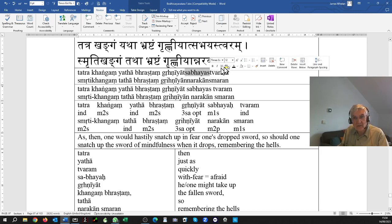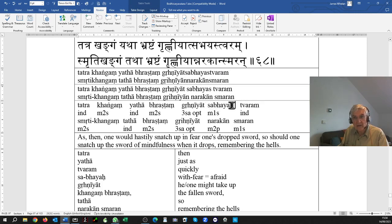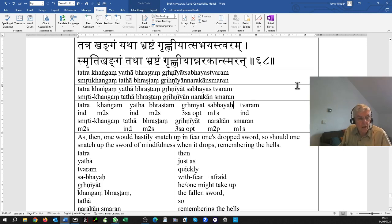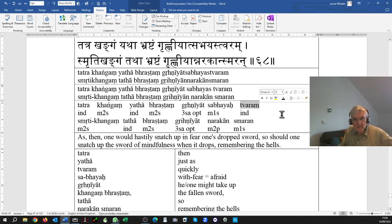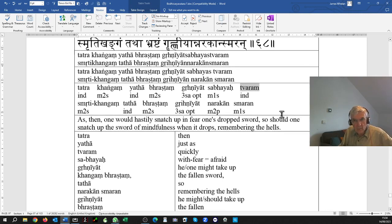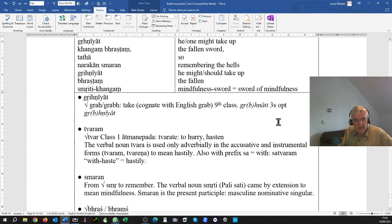And how would you pick it up? Sabhaya, without applying the sandhi, sa-bhaya. Bhaya means fear, sabhaya, fearfully, in fear. You'd pick it up in fear, sabhaya, with fear.